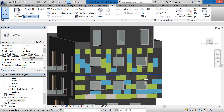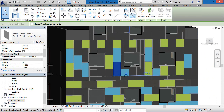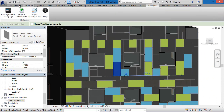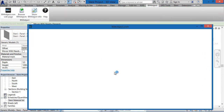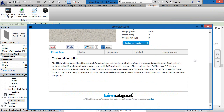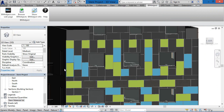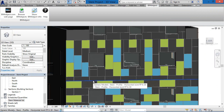We're extremely happy with this application — the Stani facade cladding tool for Revit 2013 and 2014. Thank you very much for your time and we'll see you next time.